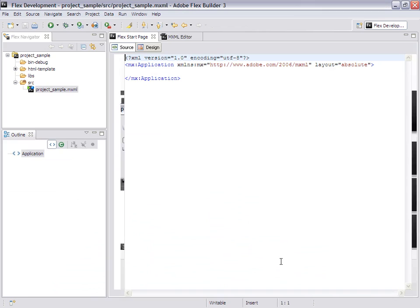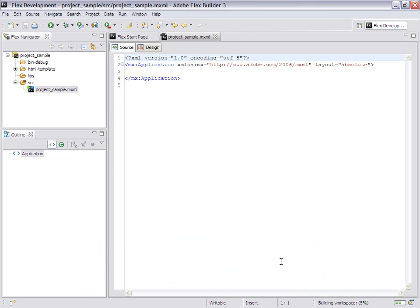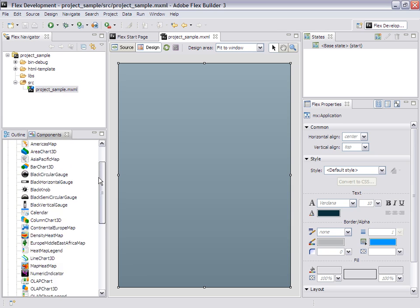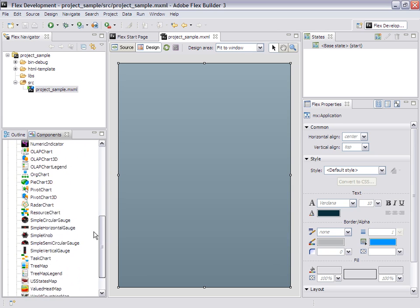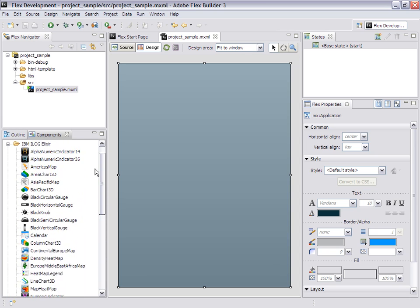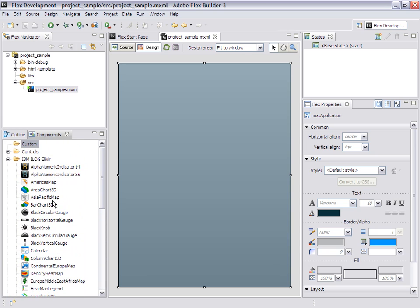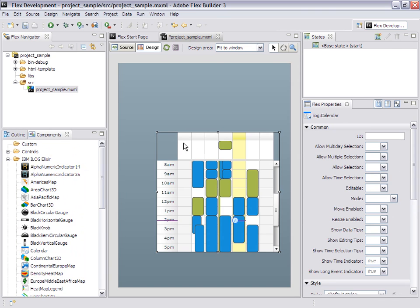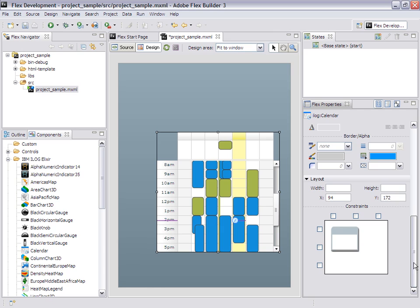So FlexBuilder is setting up. When I switch to the design view, I can see all of the Elixir components. Let's drag and drop a calendar for instance, and use the property sheets on the right hand side to make it full screen.